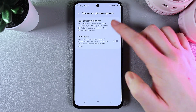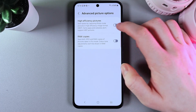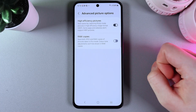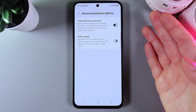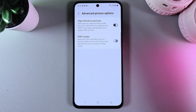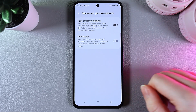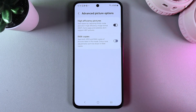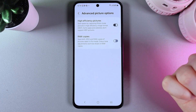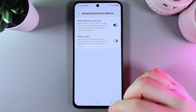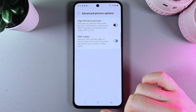Here we can enable the feature named high efficiency pictures, which saves space by capturing photos in high efficiency image format. Some apps and websites don't support these types of pictures, but it still saves a lot of space. So if you would like to enable it, it's up to you.